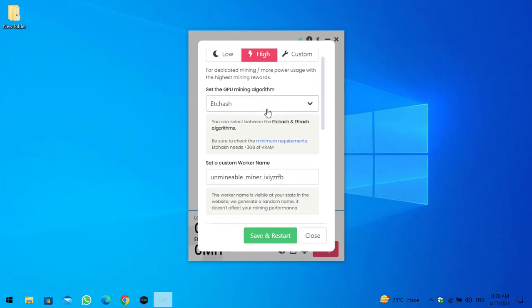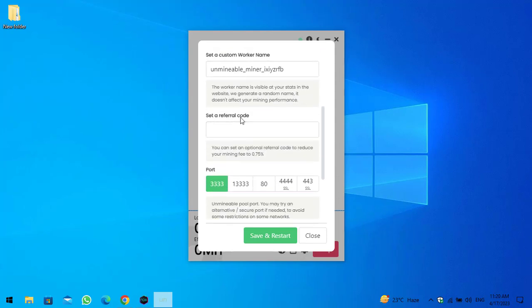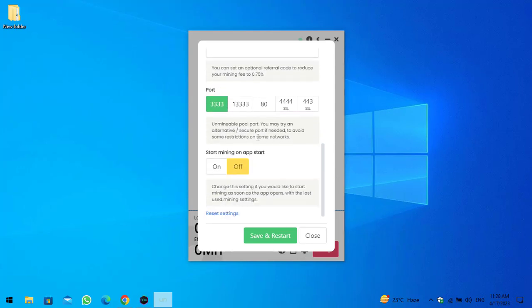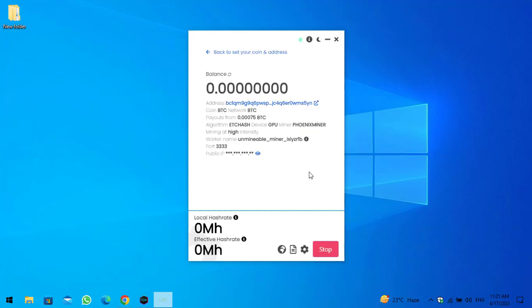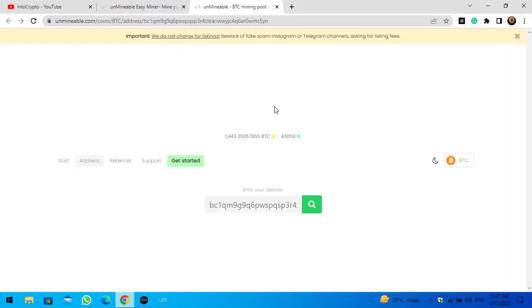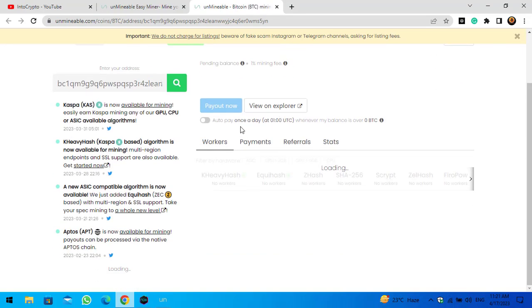In Advanced Settings there is the mining algorithm, the miner name, and a referral code field. Once you want to make changes, simply click Save and Restore. To check the mining status, click the link here and it will navigate you to the unmineable dashboard.